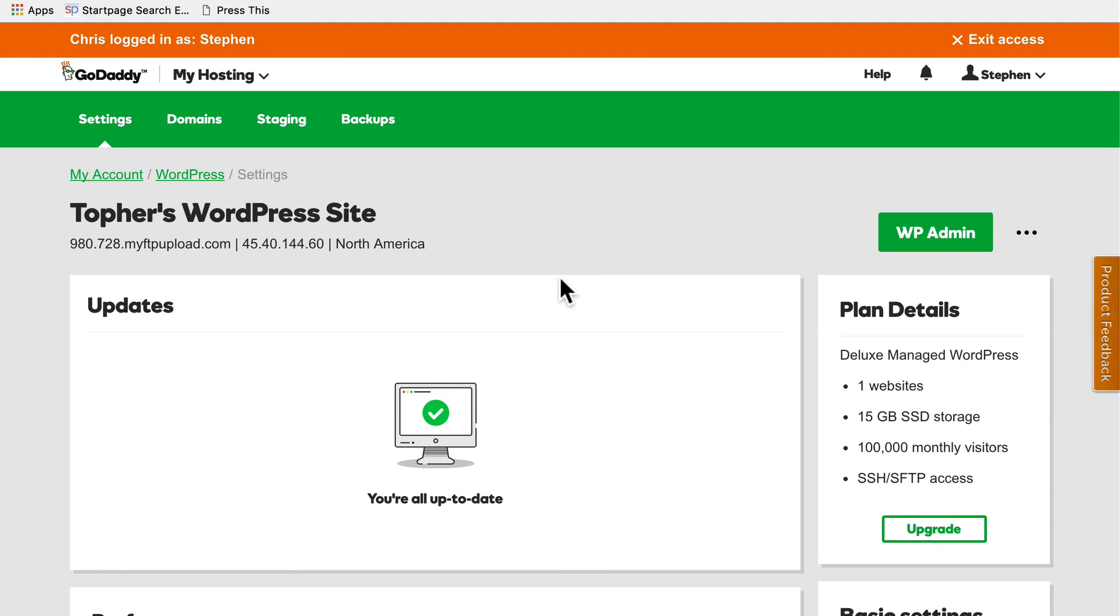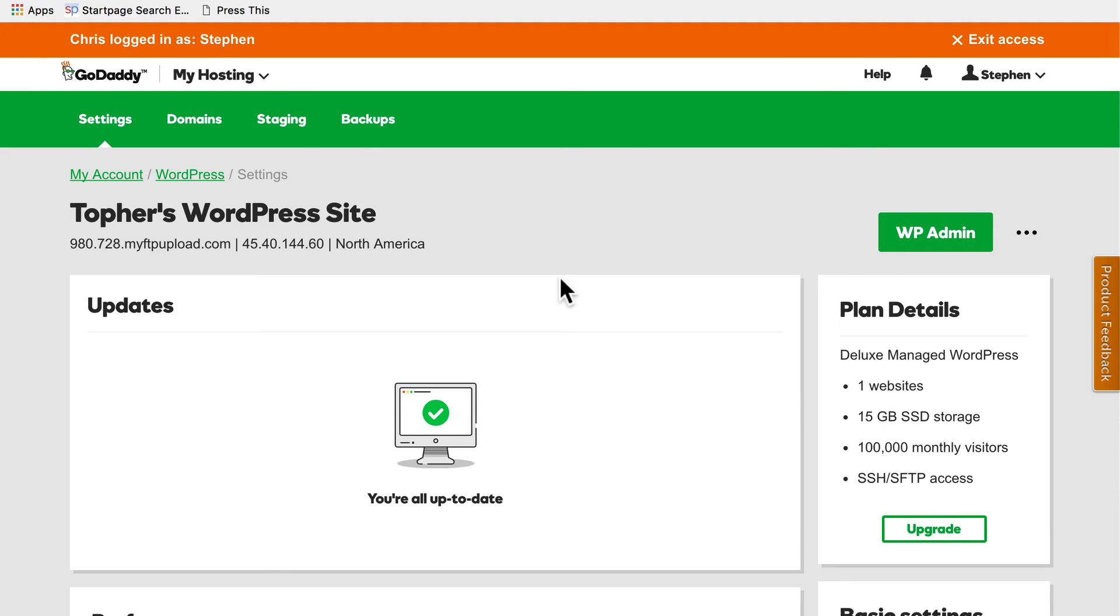So to reiterate, what we did is create a site that was an exact clone of my live site. Then I did my updates there and then pushed those updates from staging to live. If something had gone wrong on staging, I could have taken all the time I needed to fix it without worrying about my live site being down.